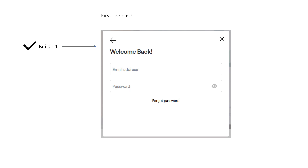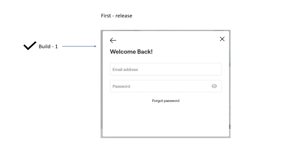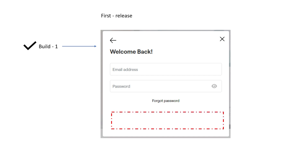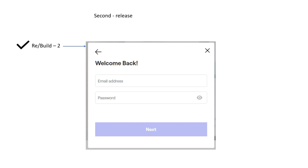If you observe this build, what we expected per the requirements is not what the developer has delivered. Notice the difference: according to the requirements, a 'Next' button should be present, but the developer did not include it. So we identify this bug, report the developer, they analyze the fix, and then we test the new version to verify the fix.